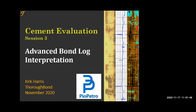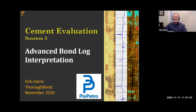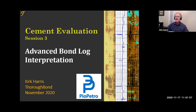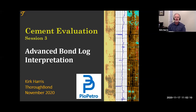Mr. Harris, the mic is yours. Thank you so much. It's a privilege to be here today to talk about advanced bond log interpretation. We will be doing a very quick review of our first two sessions — that should last about three minutes or so. And then we're going to talk about advanced bond log interpretation, whatever that is.